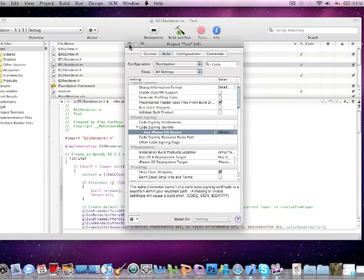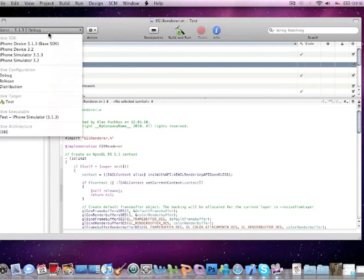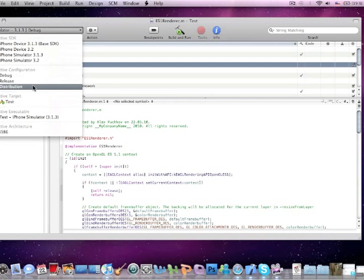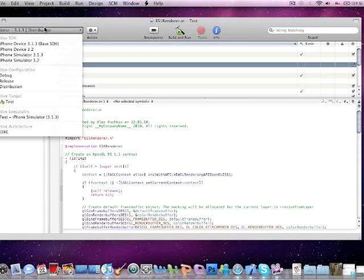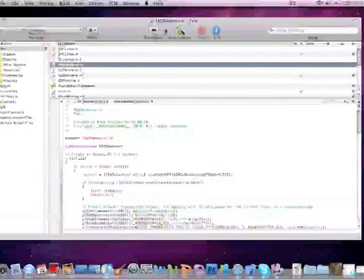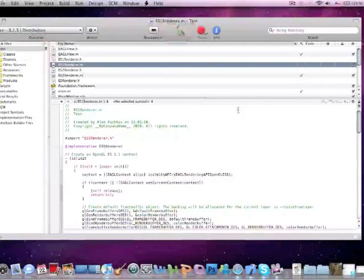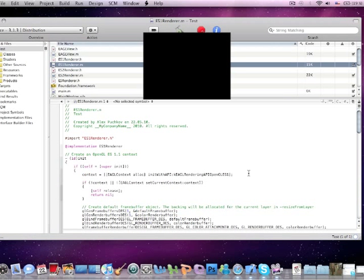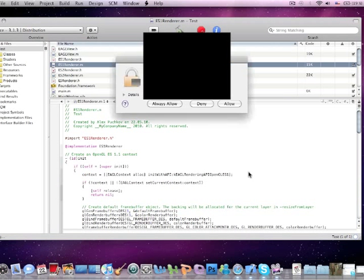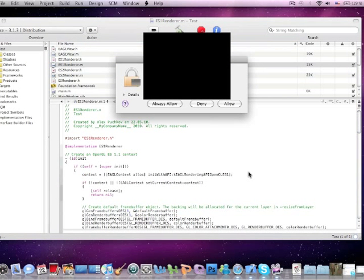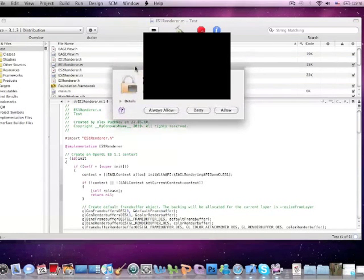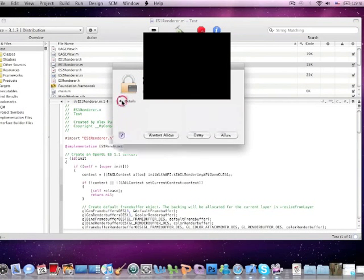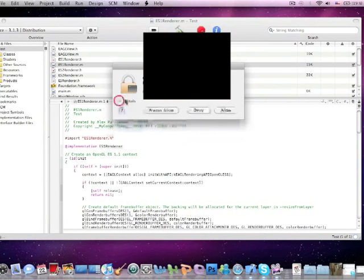Now we're done. Now you just have to pick distribution as active configuration and build for the iPhone device. Now we just build and run and it will build and some kind of pop-up window should appear like that.